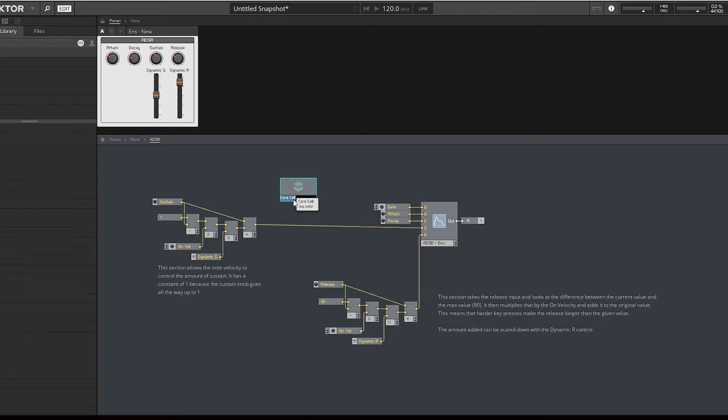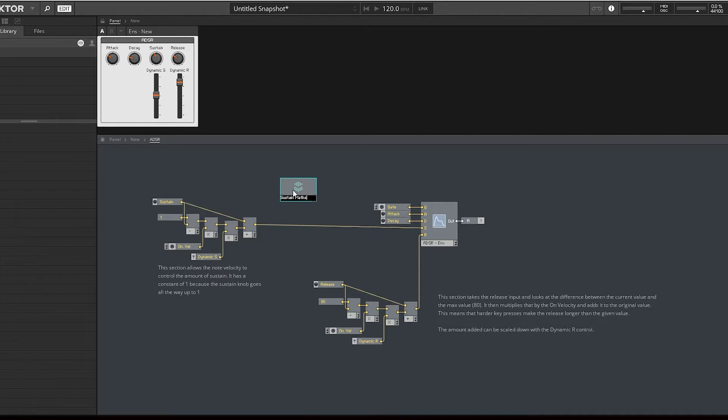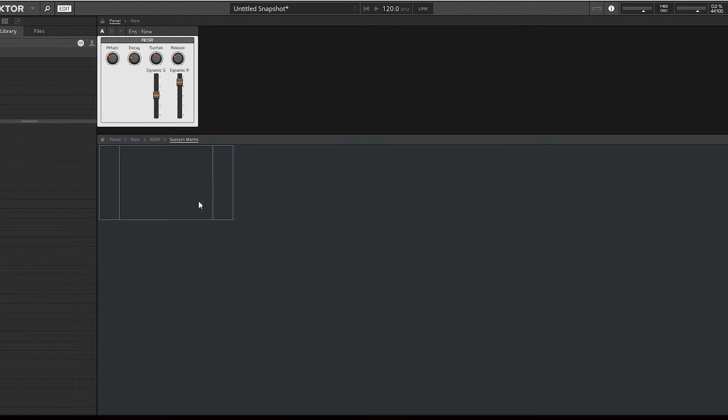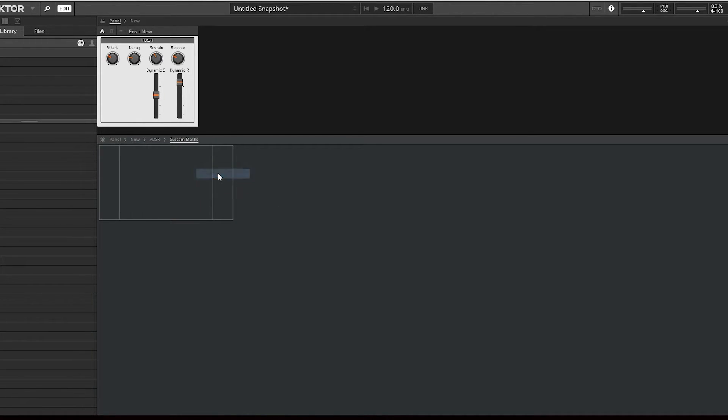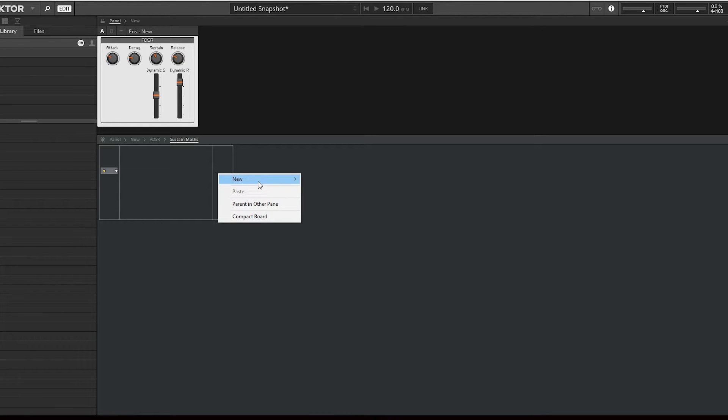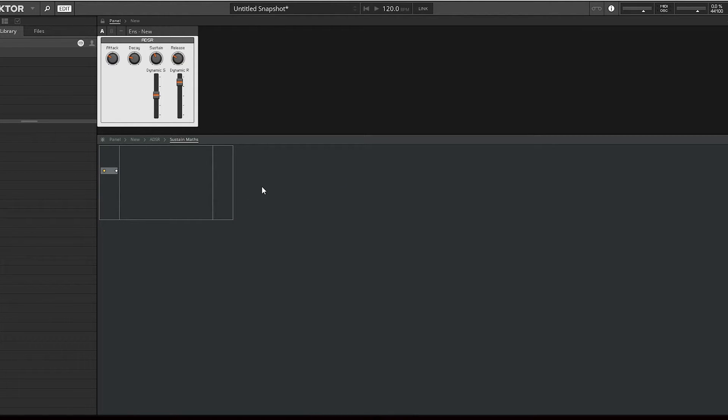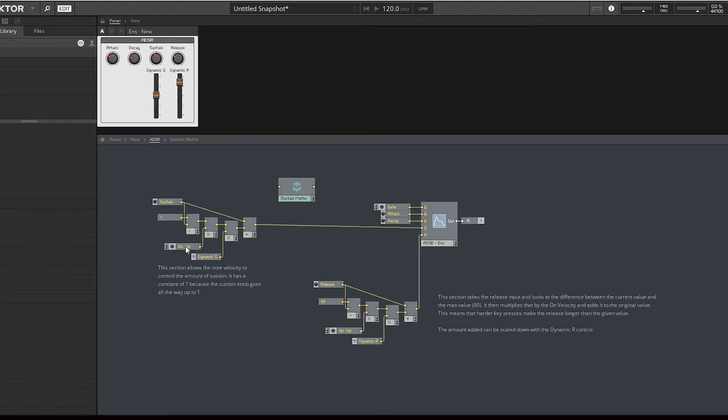We'll rename this sustain maths, and that's it. We can just go in, new input, new output, and there we have it.